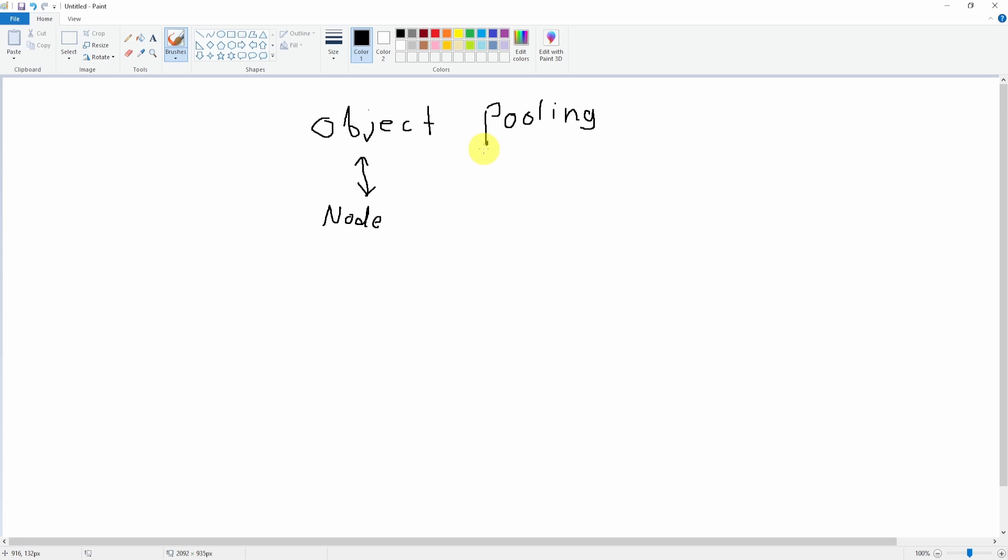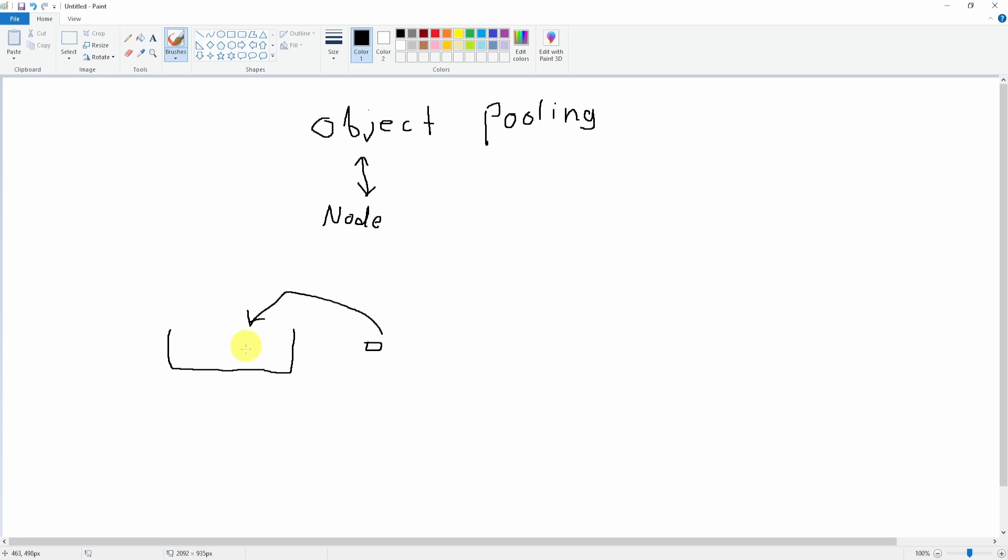The word pooling is kind of, I wouldn't say self-explanatory, but think about just a pool where we put objects into it. That is basically the idea. We put a bunch of little objects inside this pool.